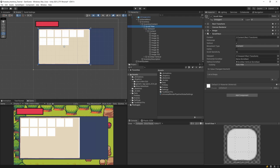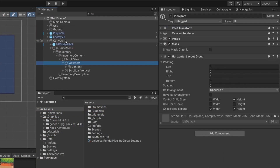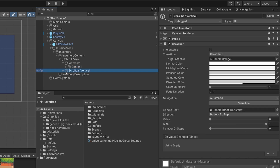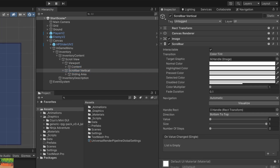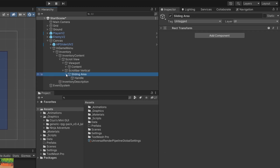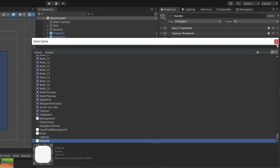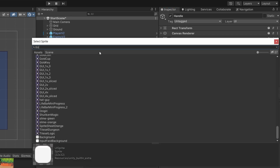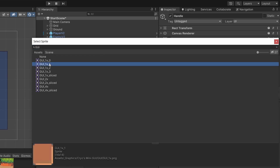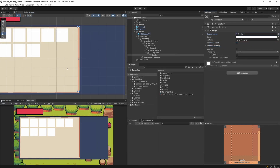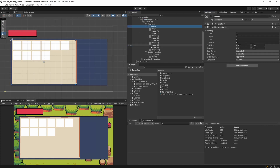Before the next video, let's customize the scroll bar. Select Scroll Bar Vertical, then expand Sliding Area and select Handle — it contains an Image component. Change the source image to a custom GUI asset; I'll select 'gui_1' as my scroll handle image.